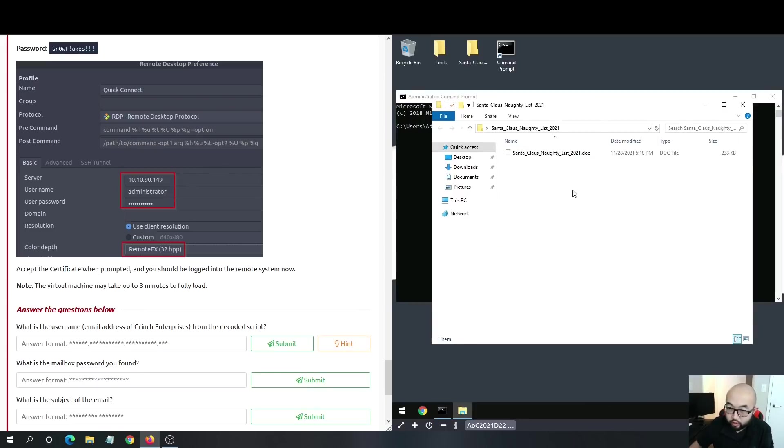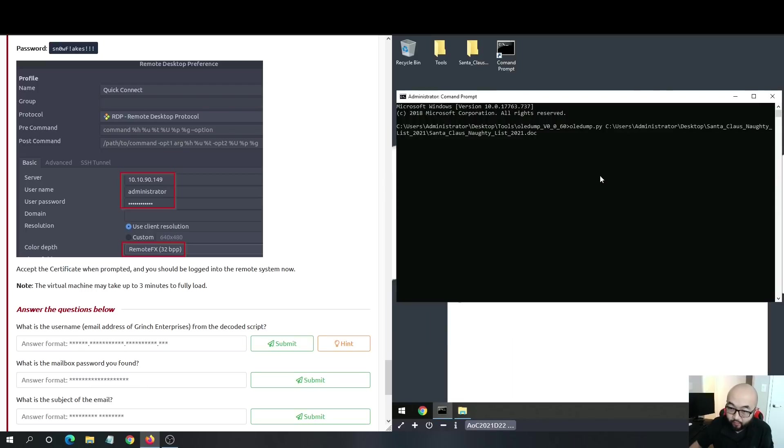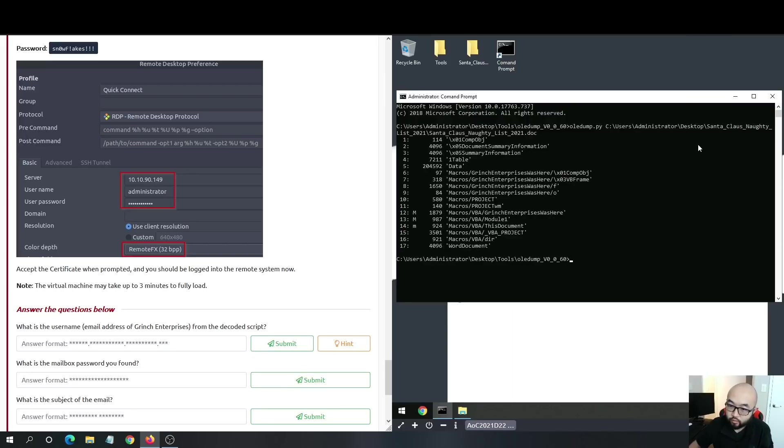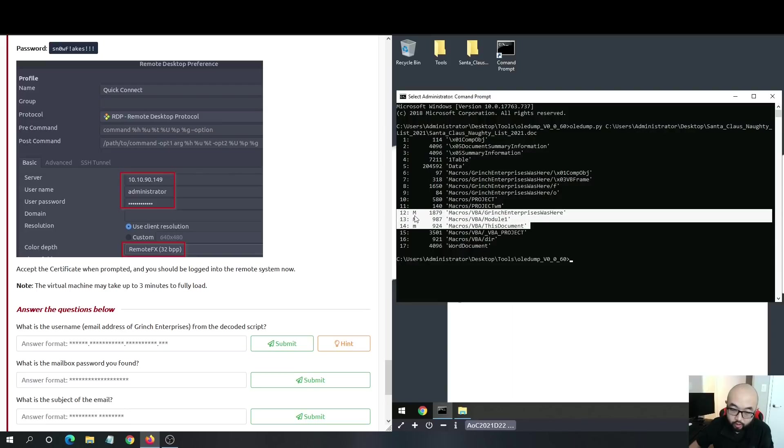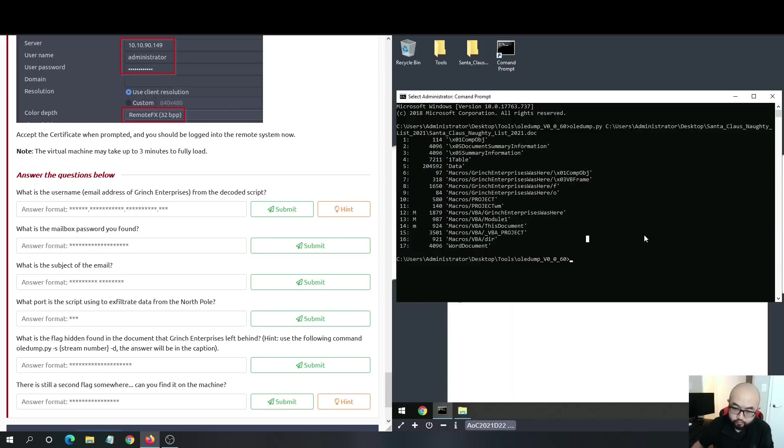What I'm going to do is run OEDump on it to see what kind of streams it contains. I'm going to drag this file inside my terminal and just hit enter. We can see we have a bunch of streams here, and we can see M means macro.